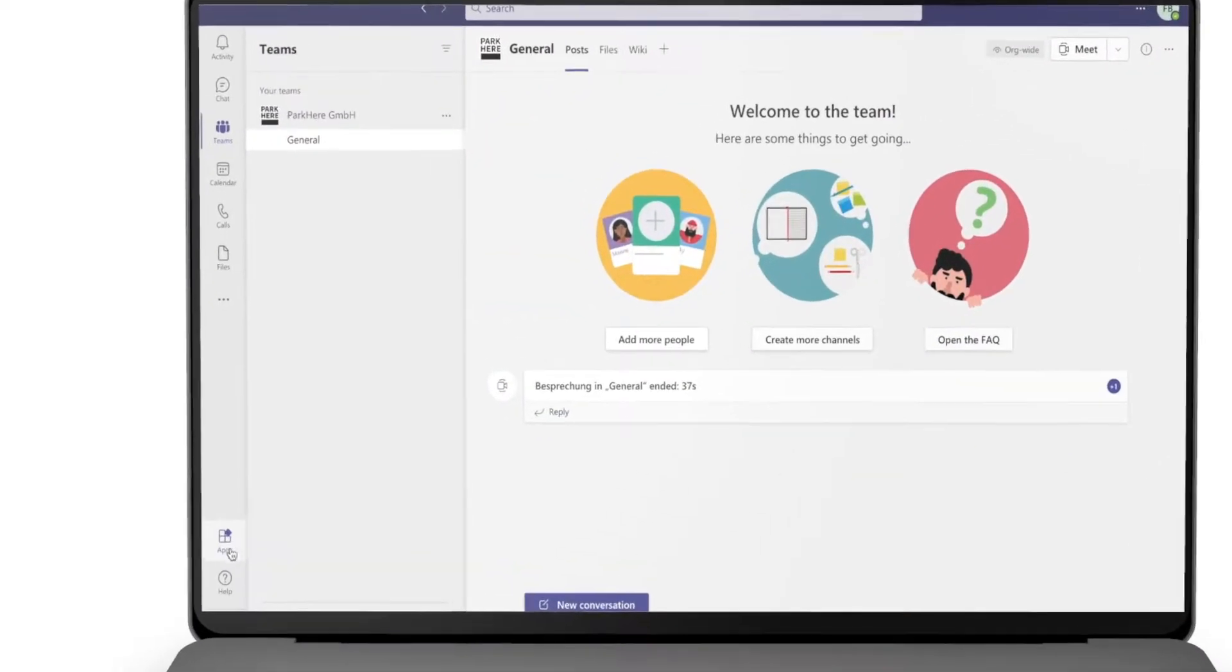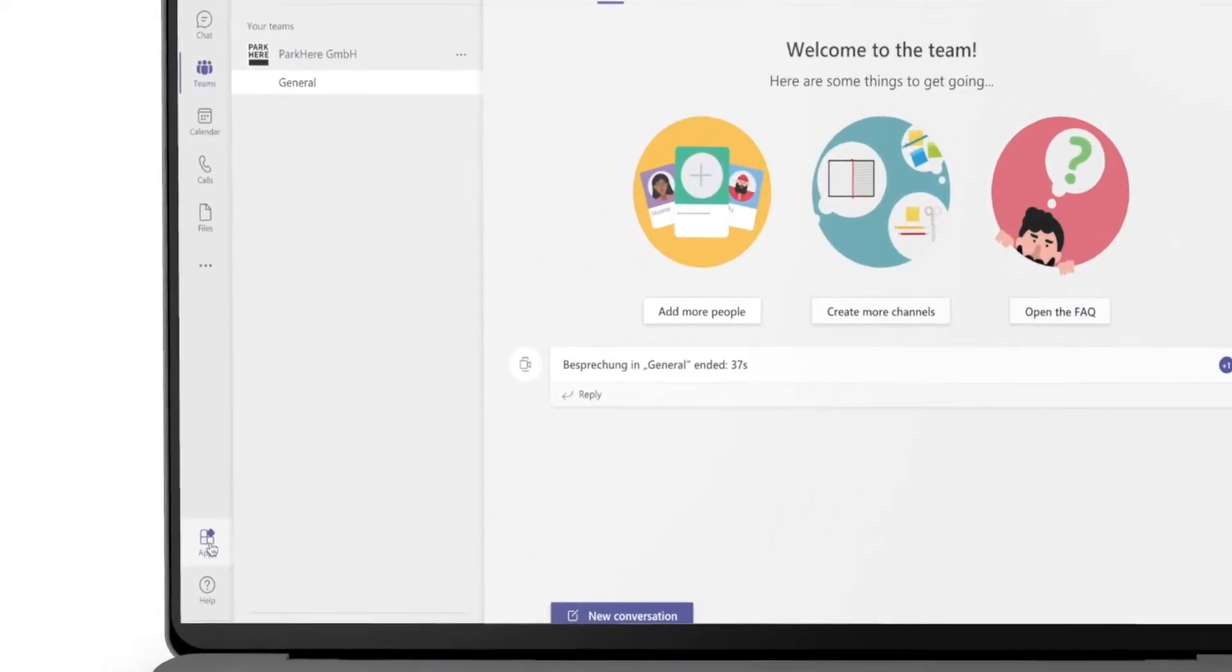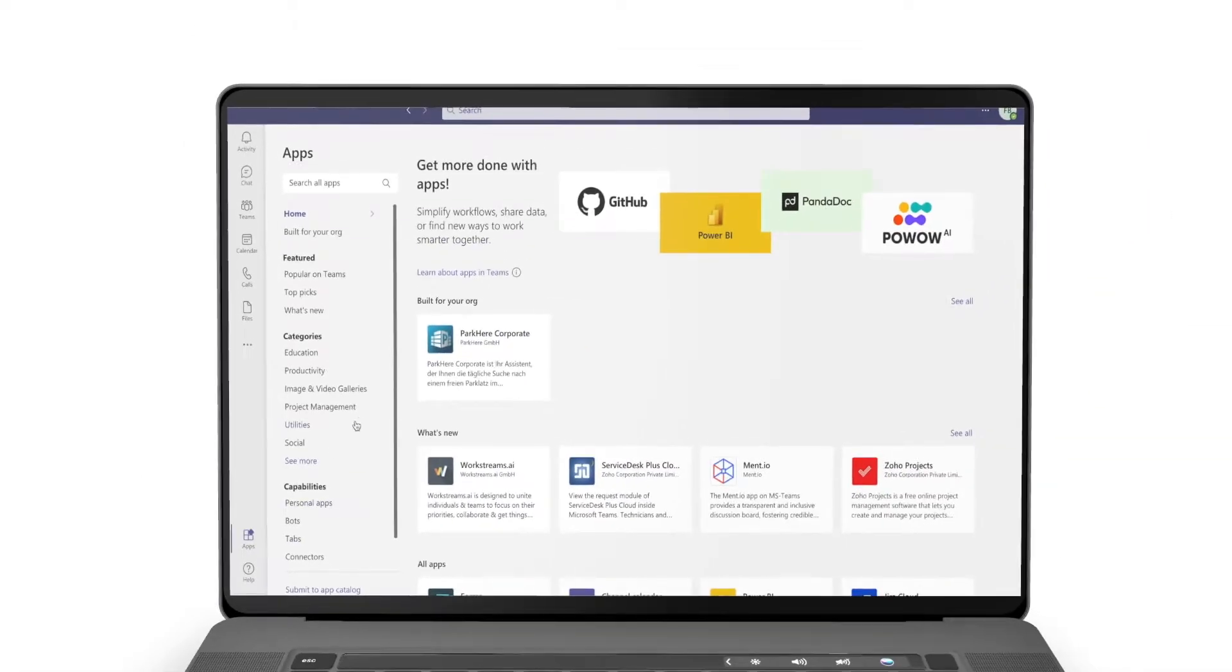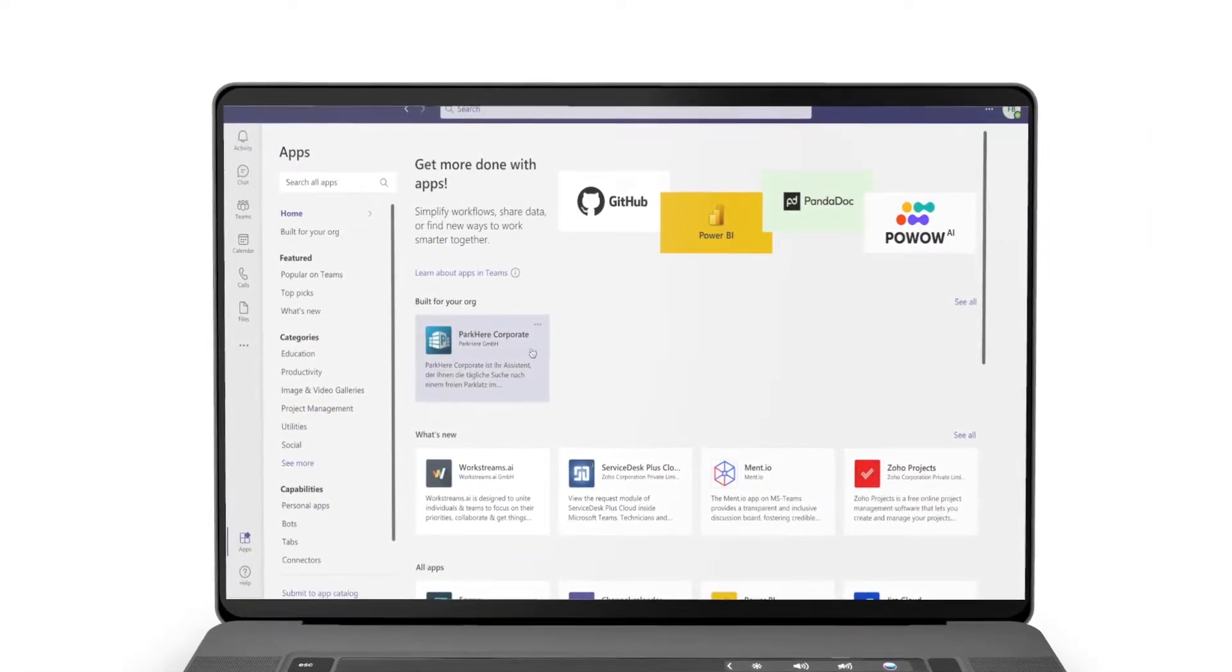To use the ParkHere app in your Microsoft Teams client, simply download it from the Teams extension menu.